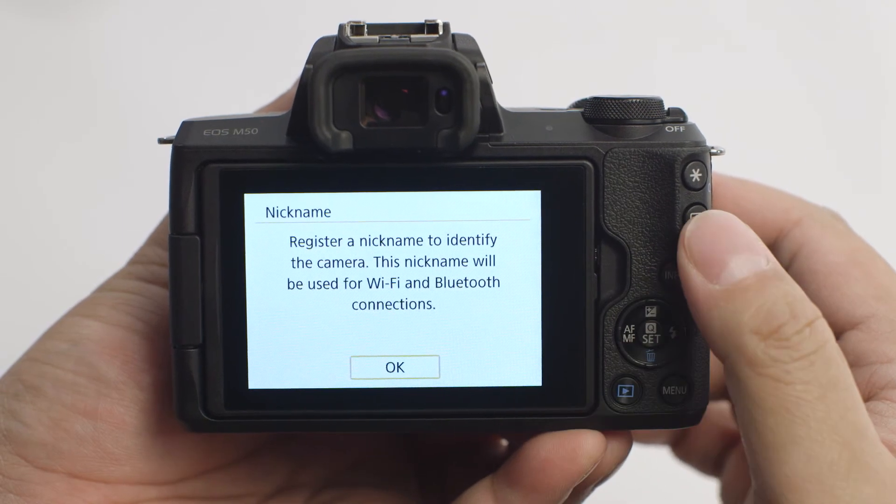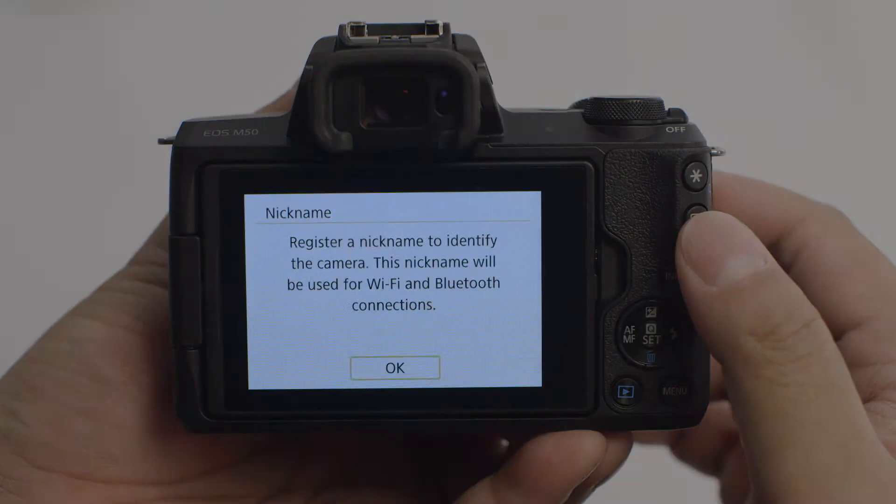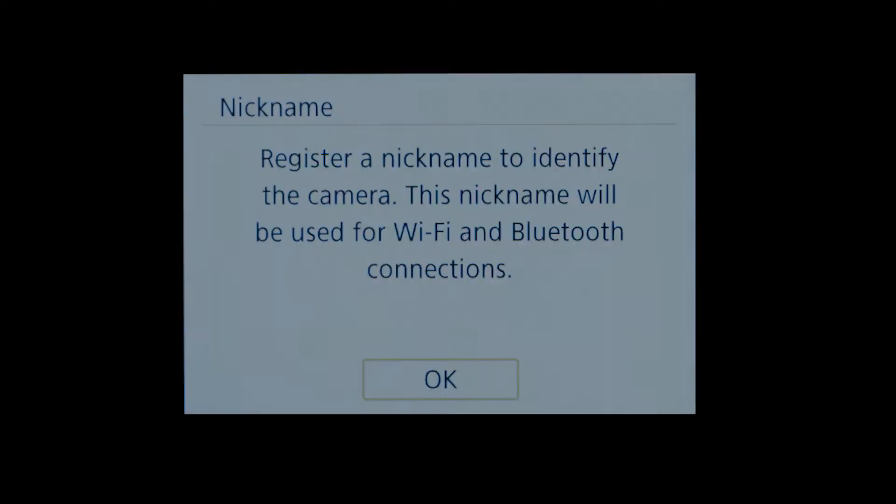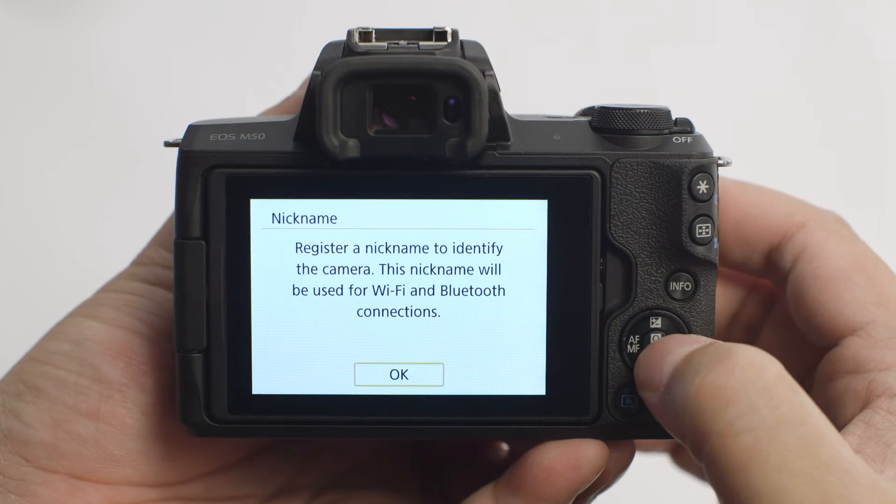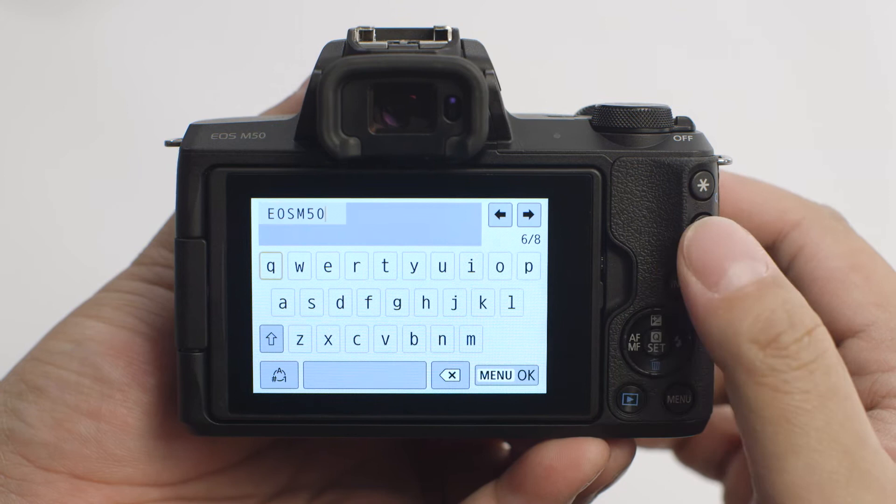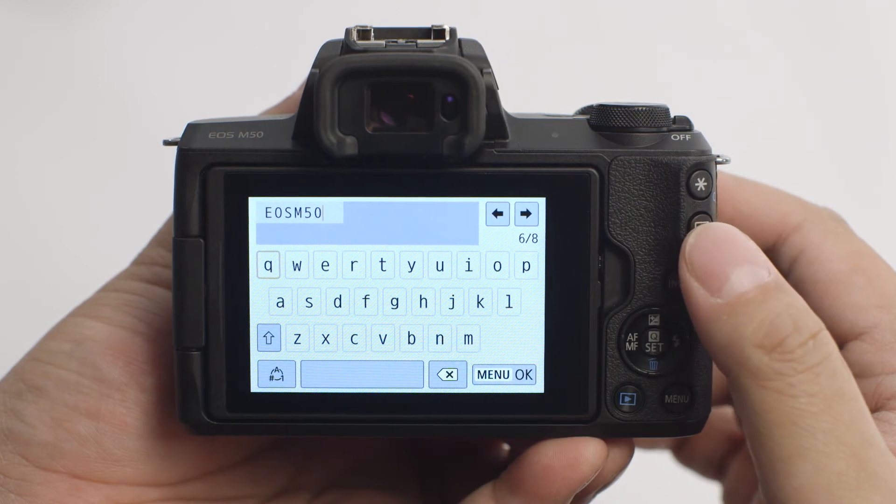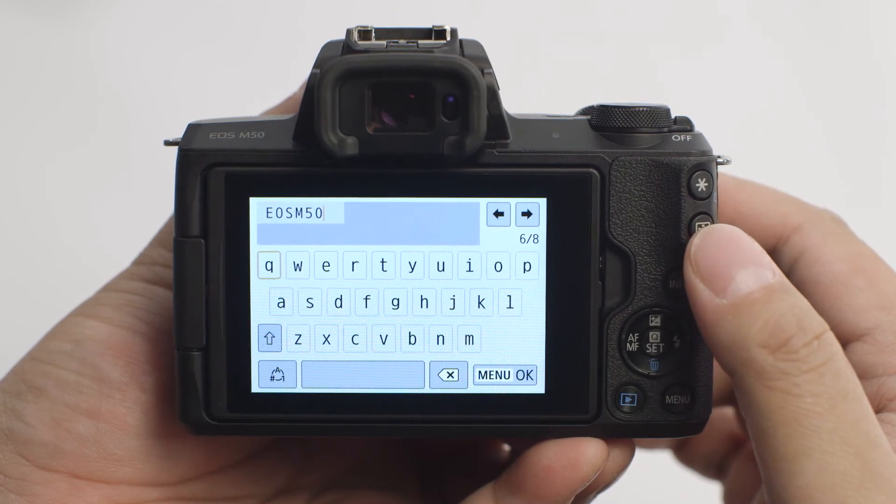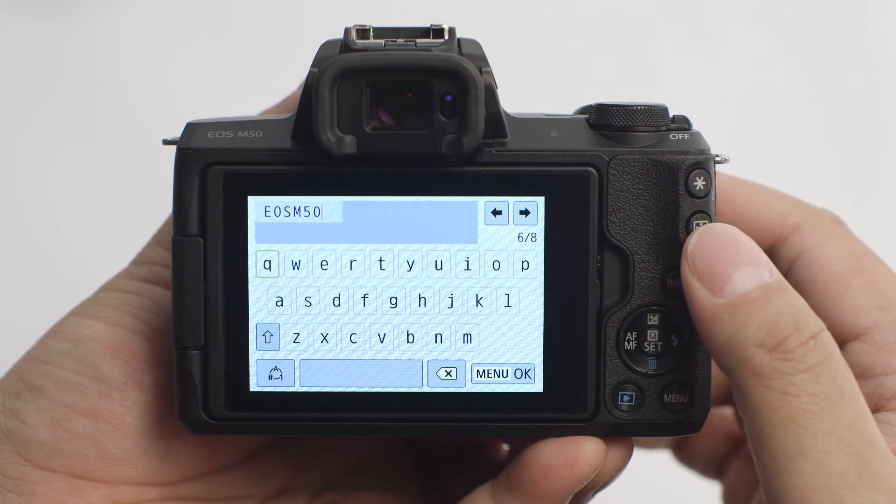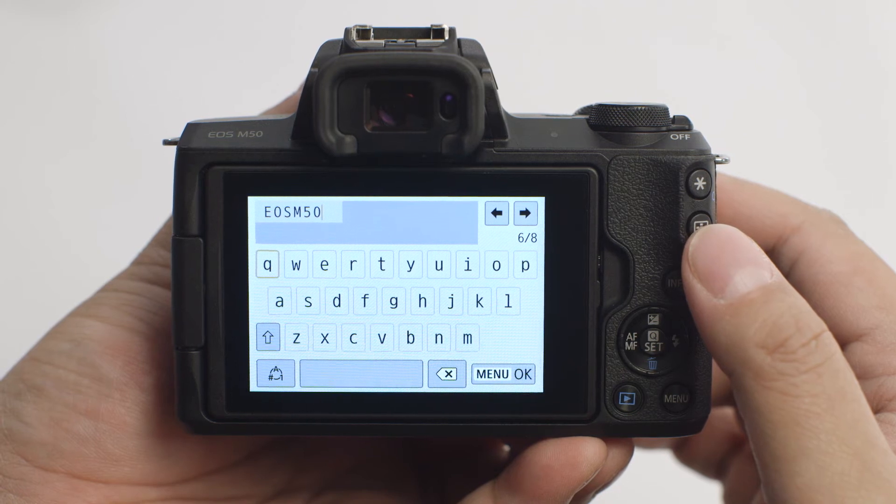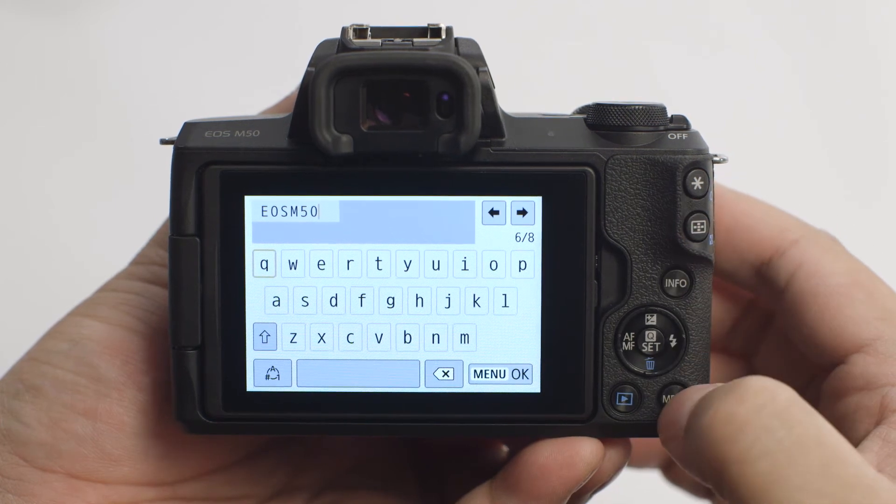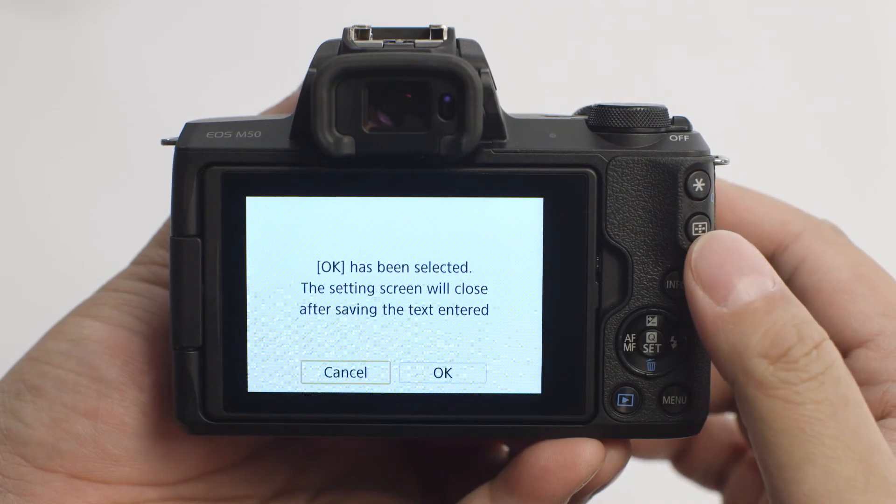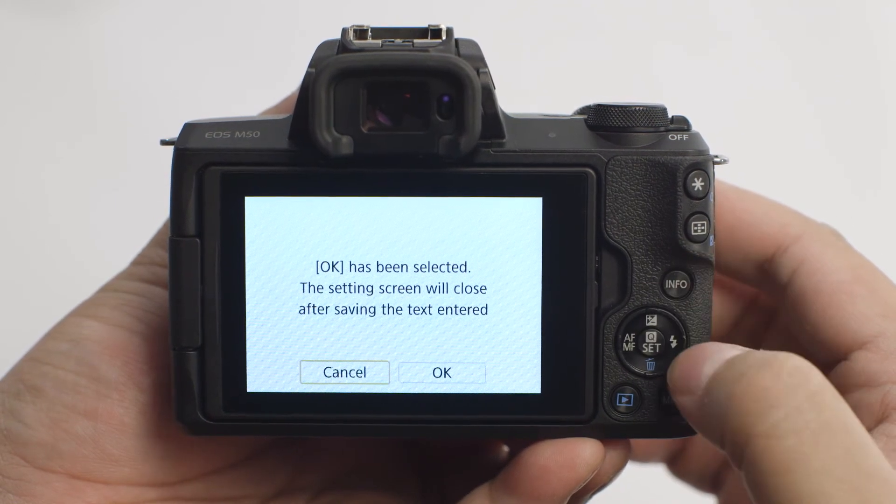If this is your first time enabling Wi-Fi functions, you'll be asked to enter a nickname. This nickname will be used for Wi-Fi connections. Select OK. You may select the provided nickname or enter your own. Make a selection and then press the Menu button. Select OK.